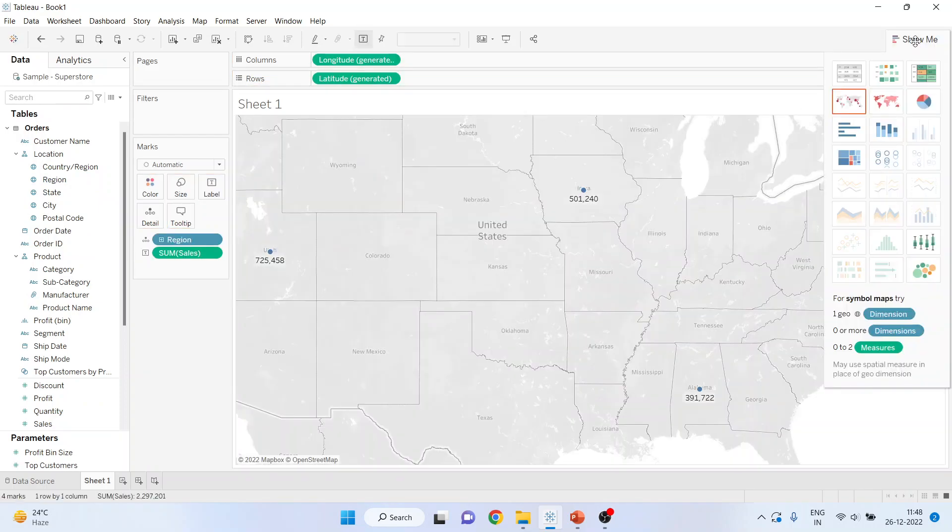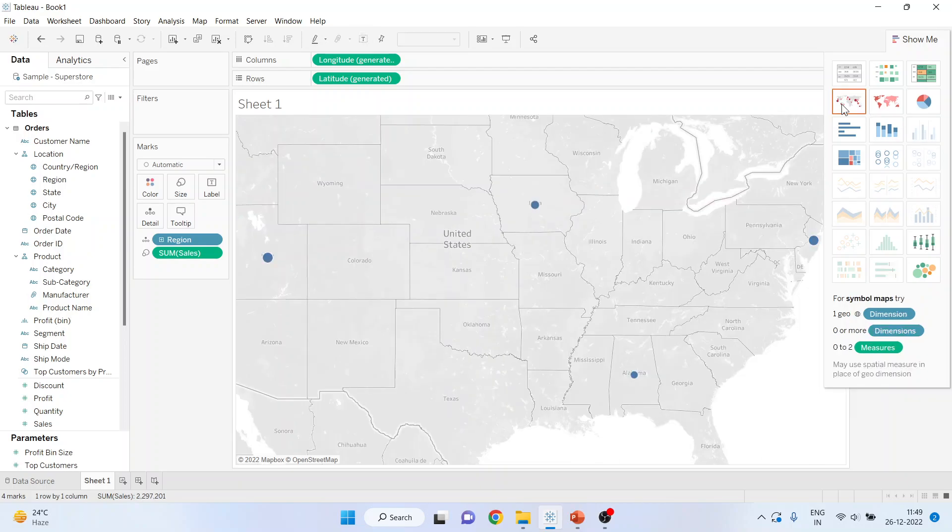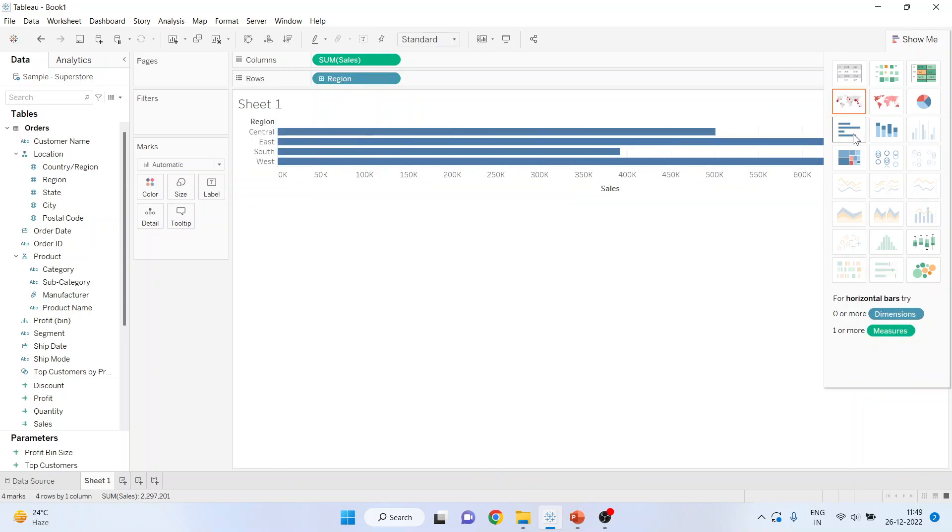Click on Show Me. You can see the stacked bar chart is not active. It requires one more category, then only it will get activated. So I'll change the chart type. It's a bar chart.